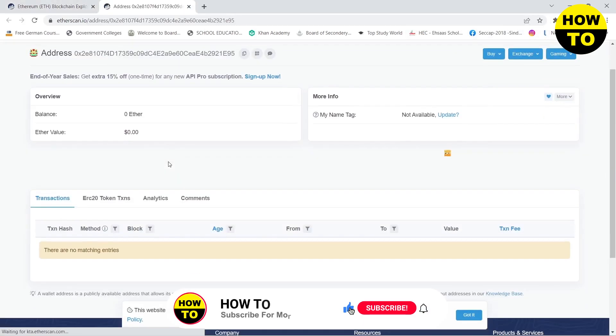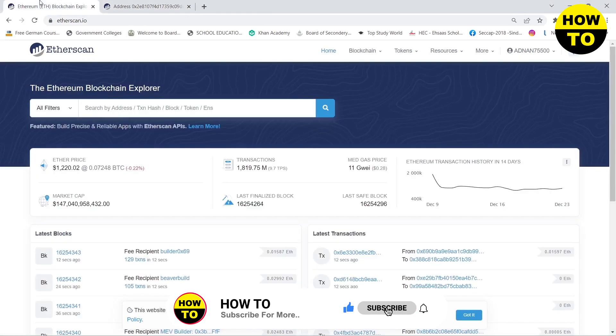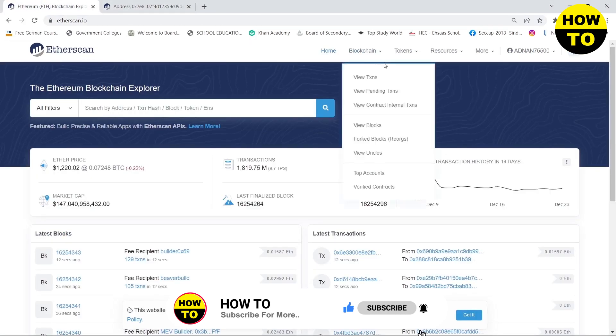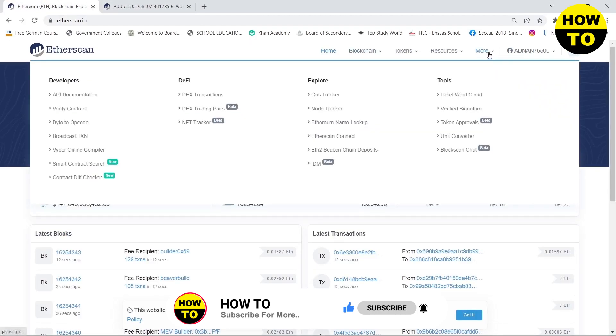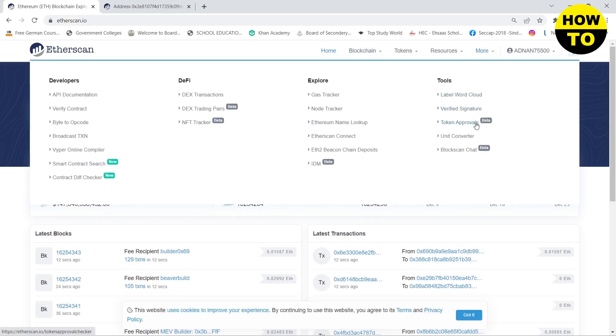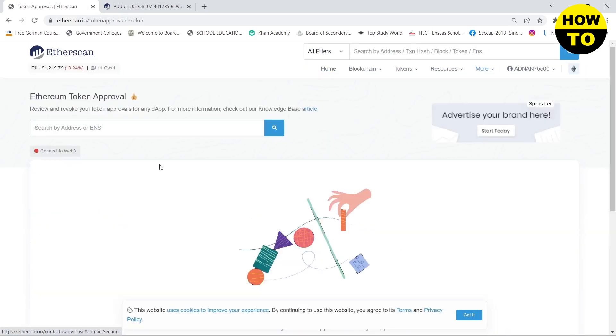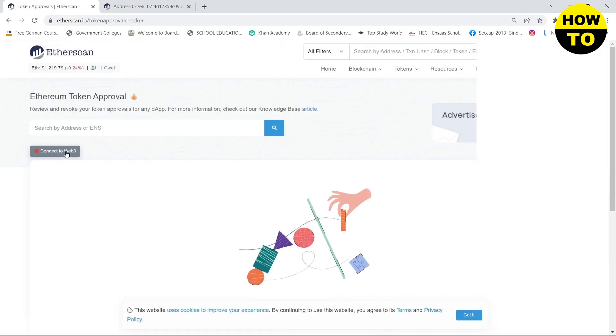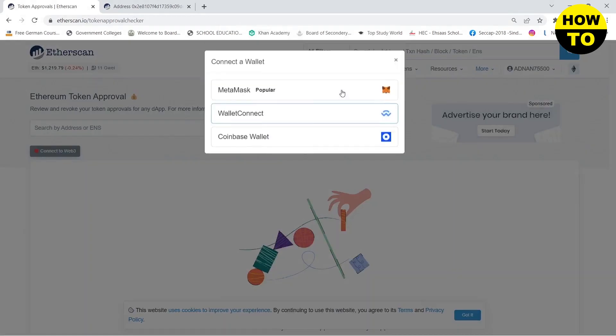The other method is to go to your Etherscan website and then hover your mouse to the more section and then click on token approvals. Here you will see a button connect to web3, click on it and